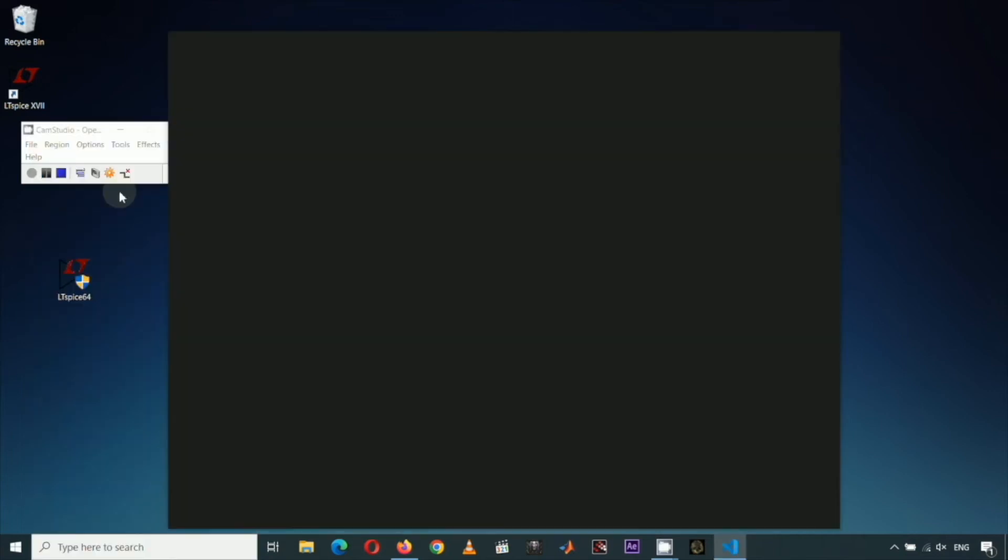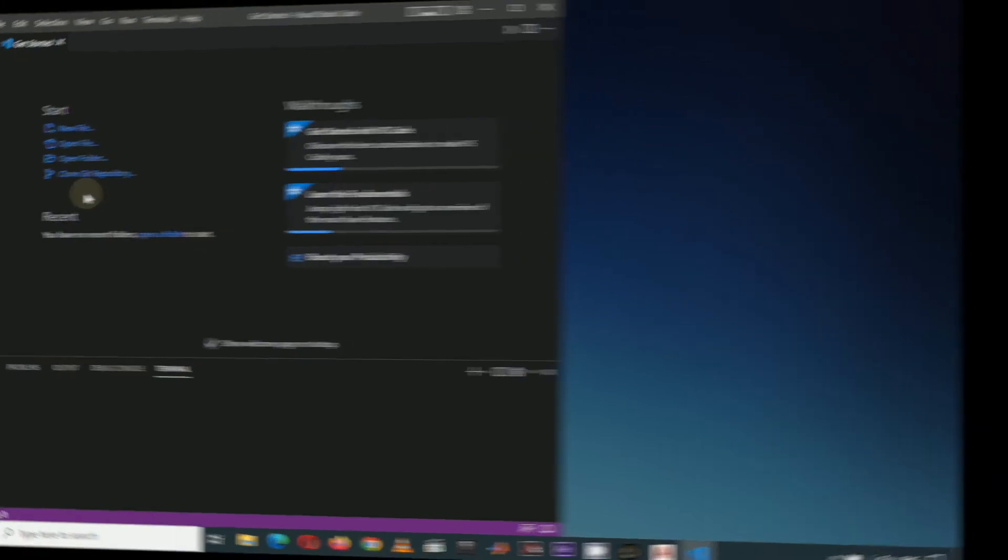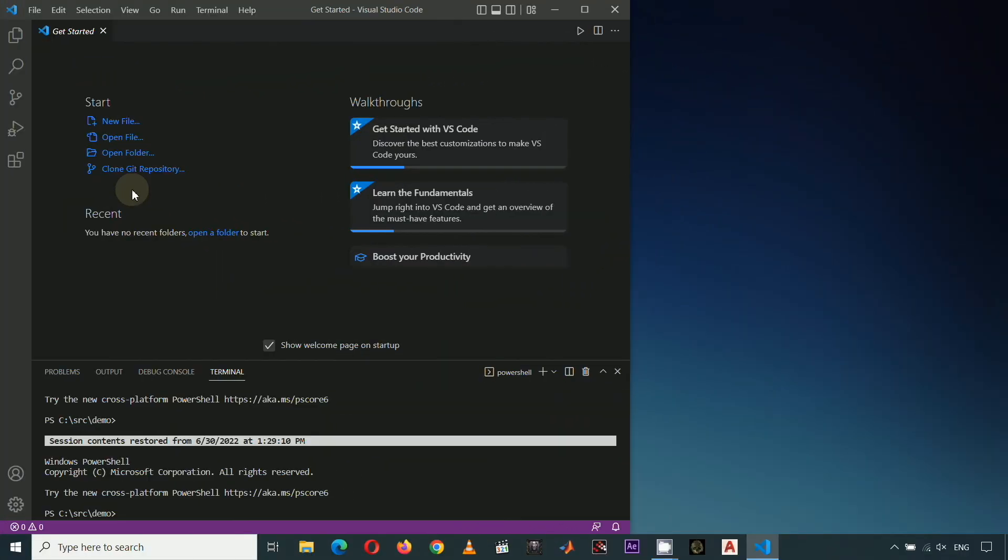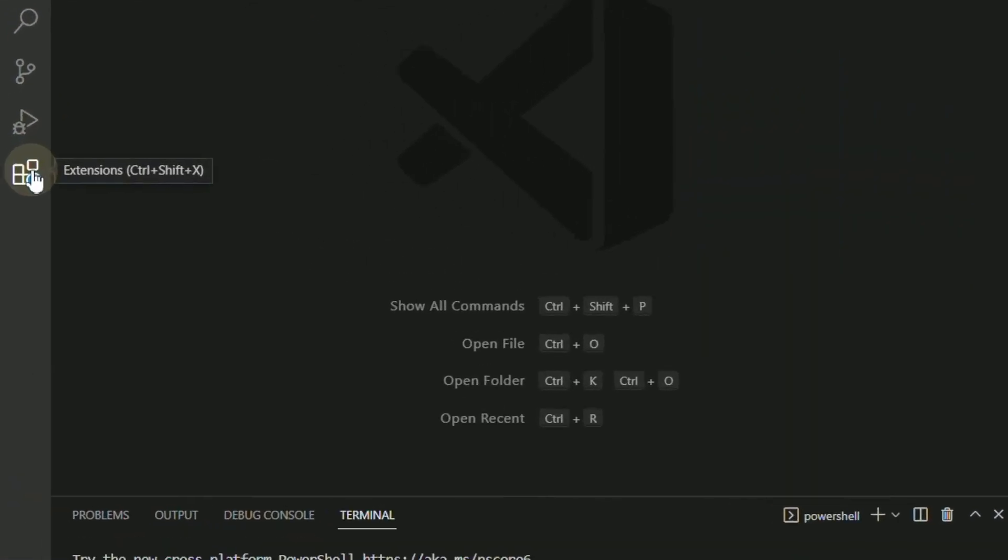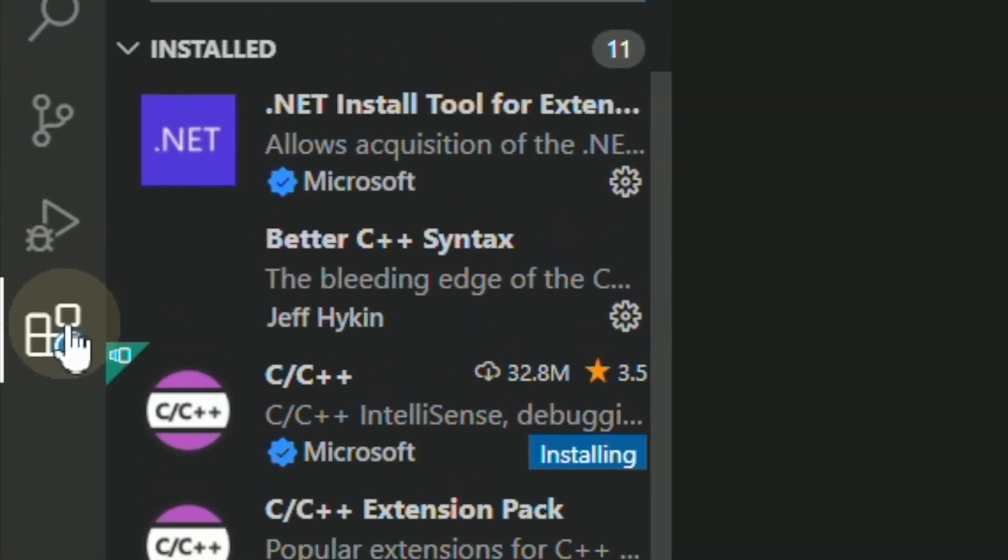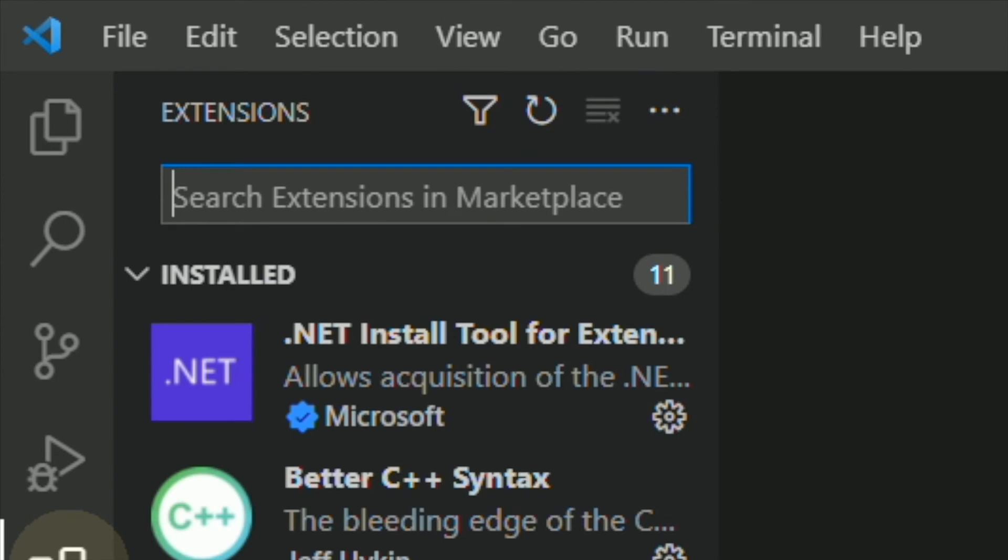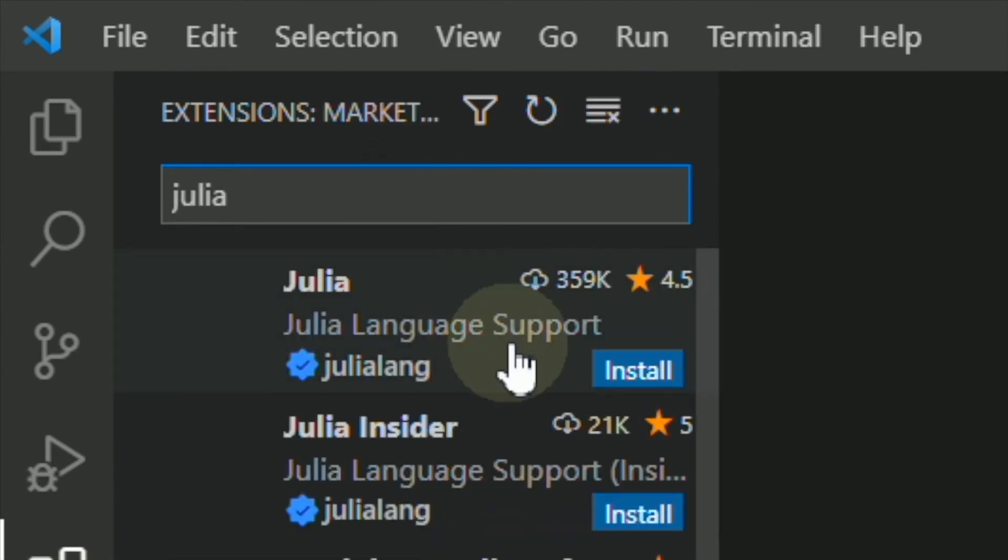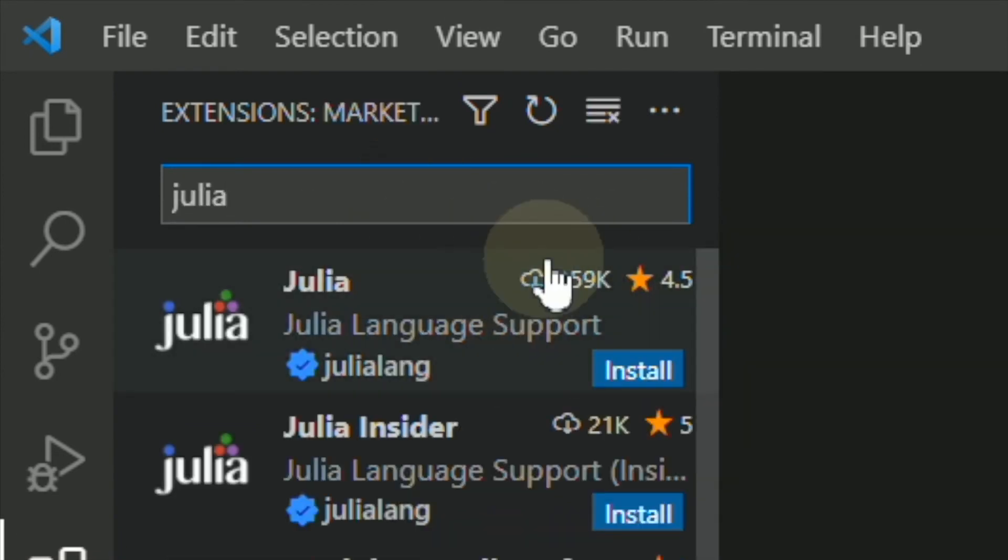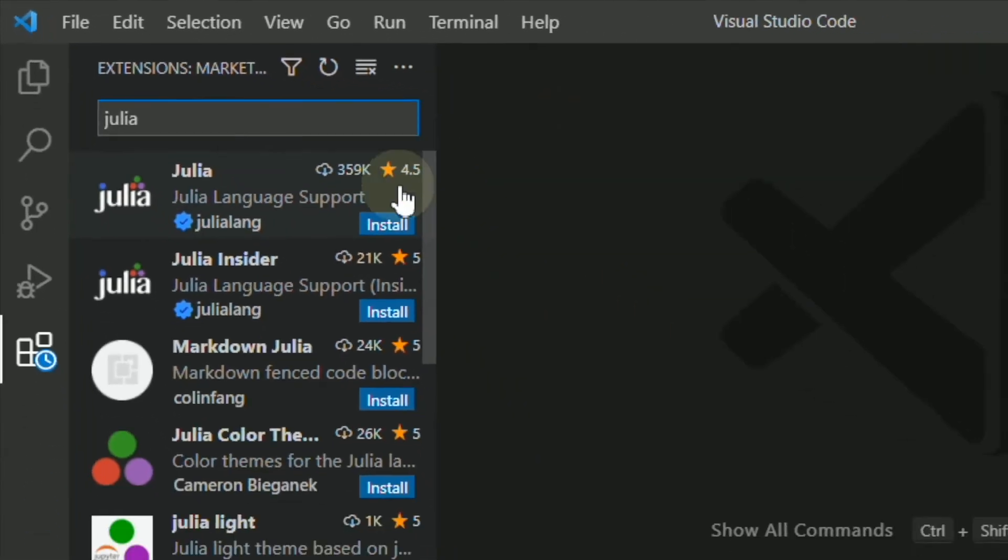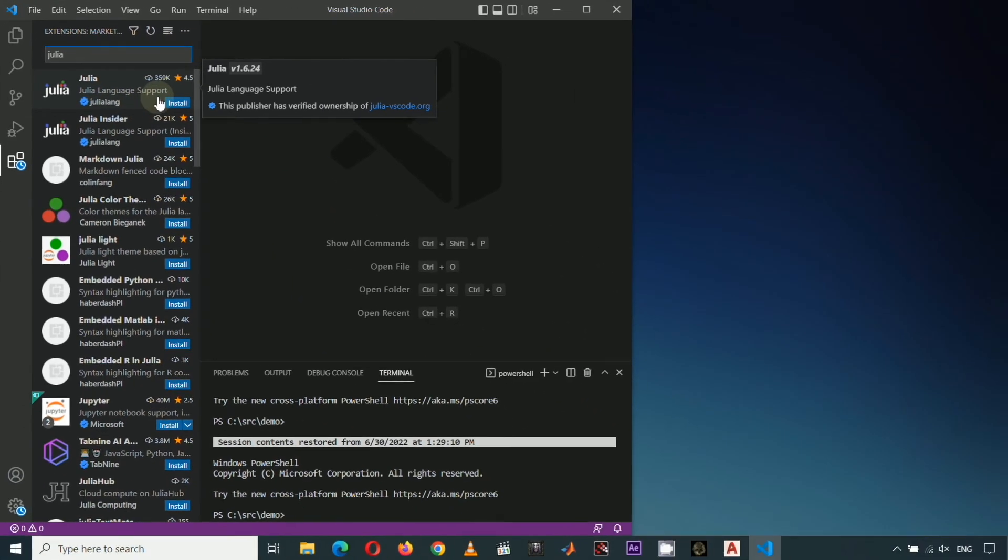To use VS Code for Julia programming, click this extension button. Then type Julia. Choose this extension with the most number of downloads and with a high rating. Choose this by clicking Install.